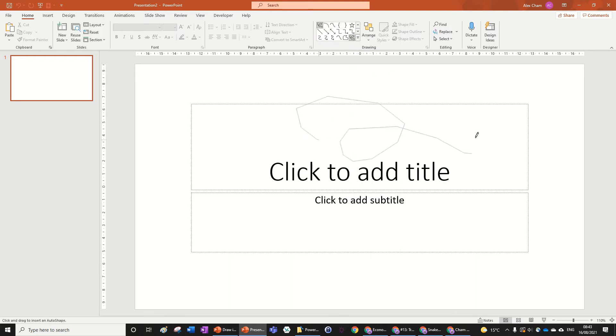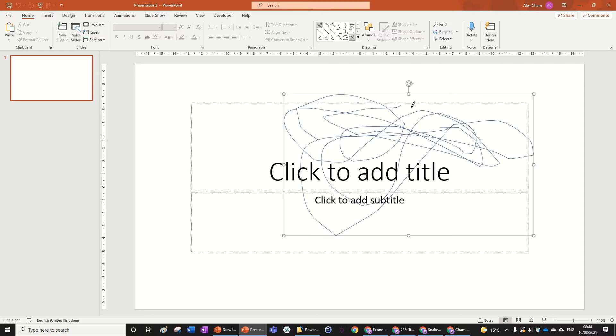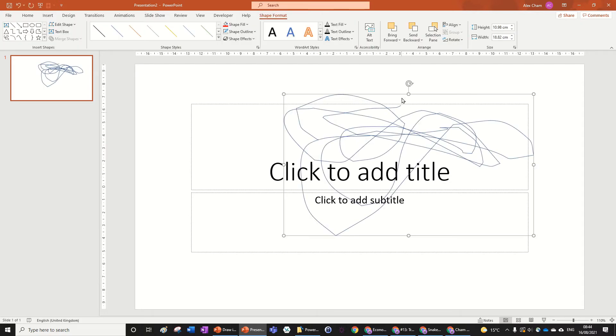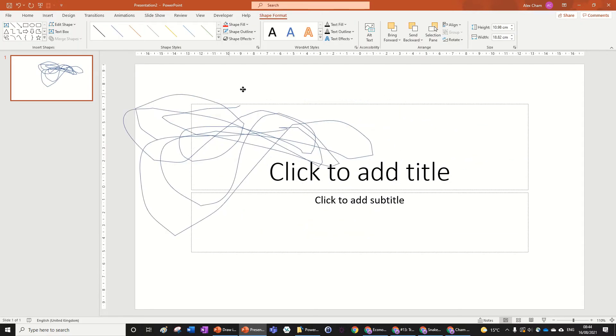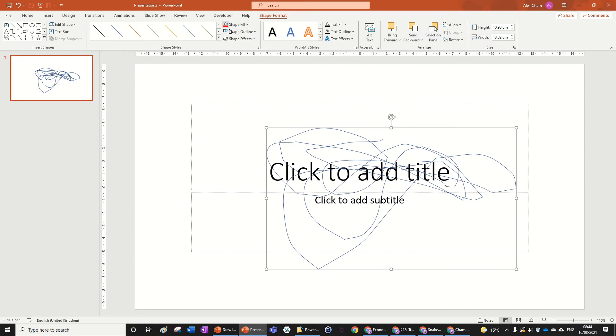Look, I've got a pencil now, and I can just scribble whatever, and once you let go, it will automatically create that other shape.